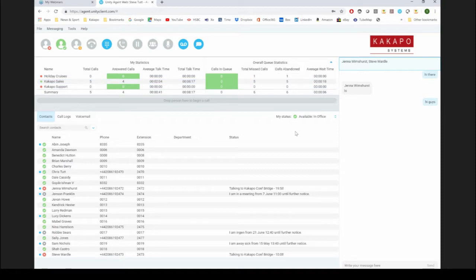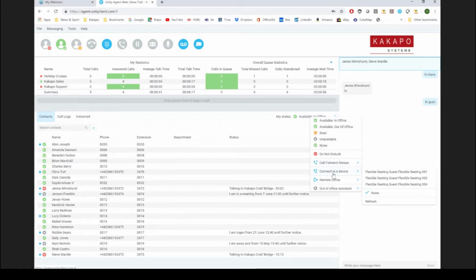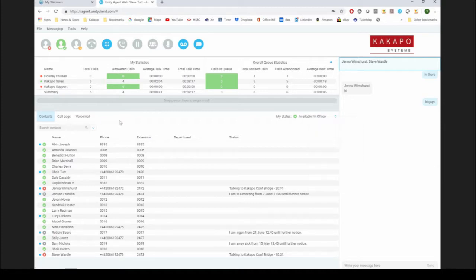One thing we support that's particularly important for a call center environment is that agents typically use hot desking or flexible seating. If I go in here, I can see 'connect to a device' — flexible seating. I'm not connected at the moment, but I can easily associate and guest onto a host phone.